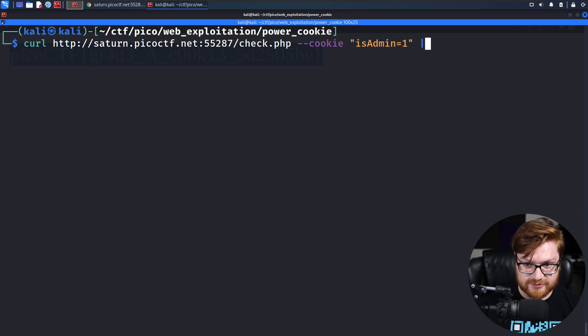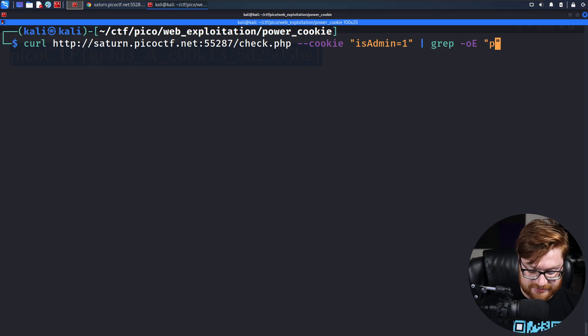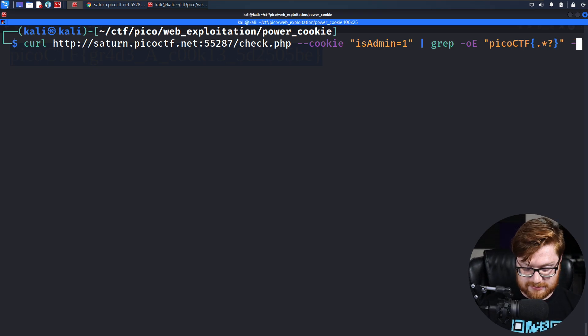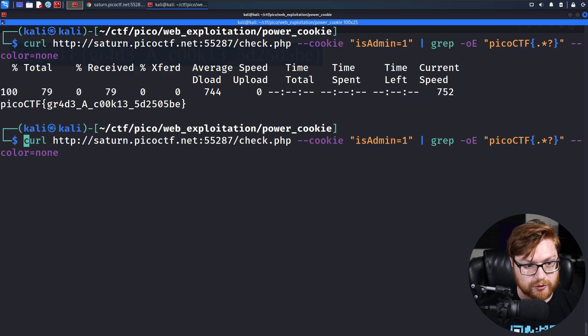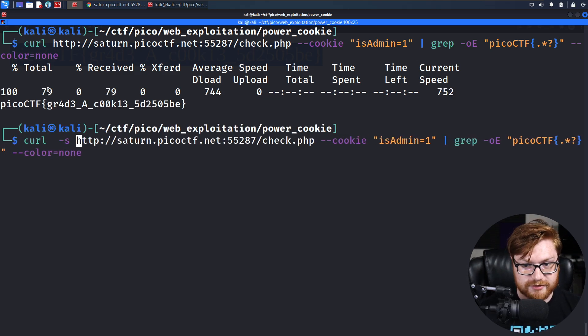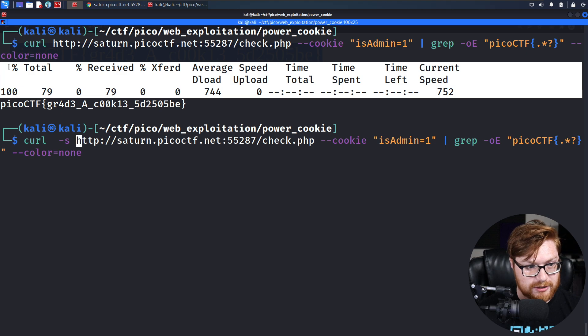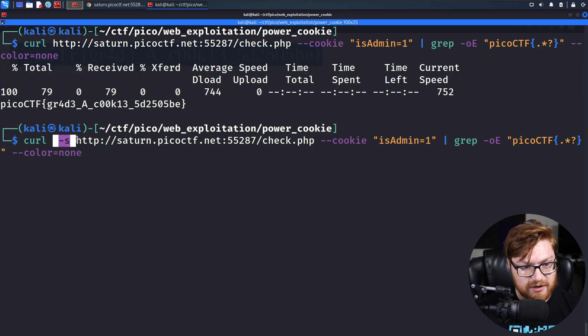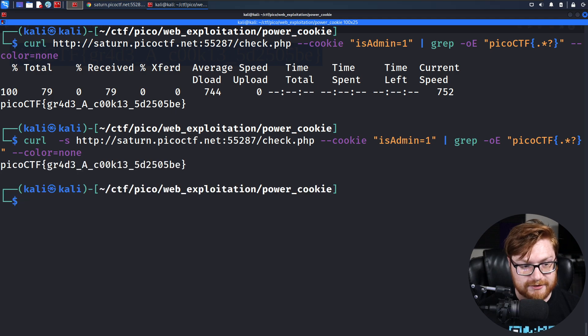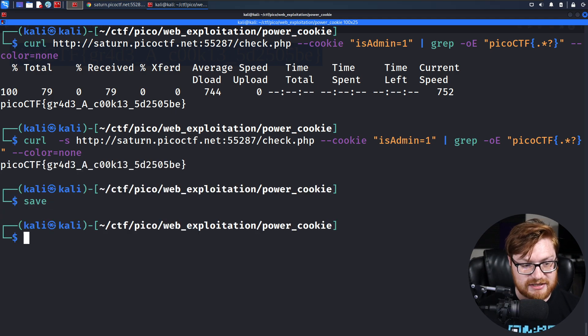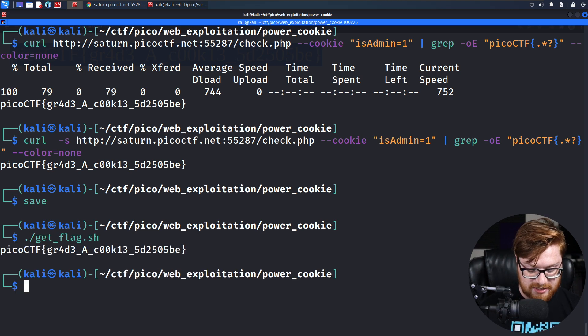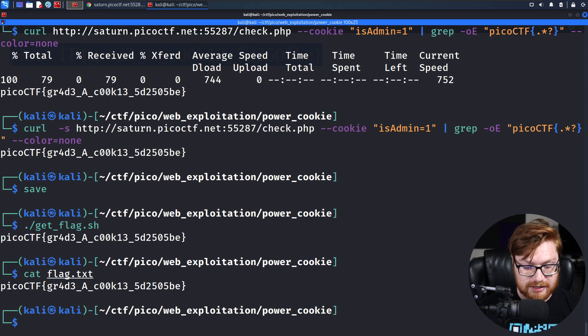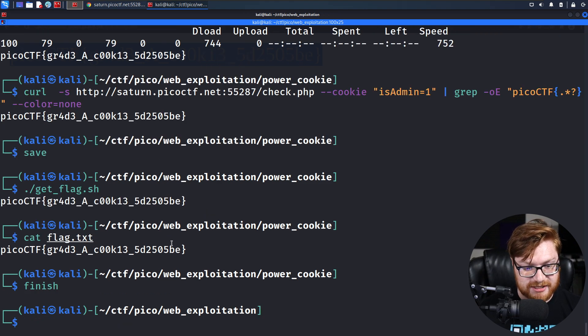We can, as we have been, grep out the specific flag itself. Color equals none. And because we're using curl, it's going to display that download and reach out to the website. We can mark that as silent with that -s parameter and argument. Entering that, we get solely the flag, and we can save that as our solution. So we have a get flag script, we have the flag.txt locally, and we can finish this challenge.